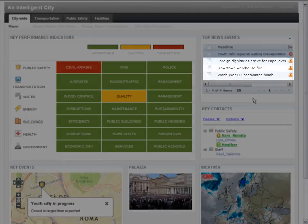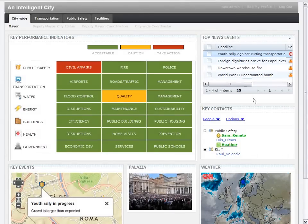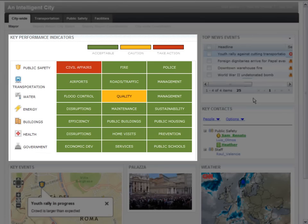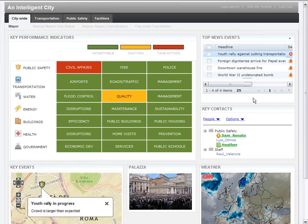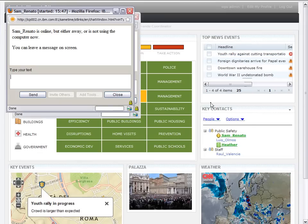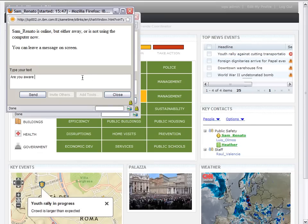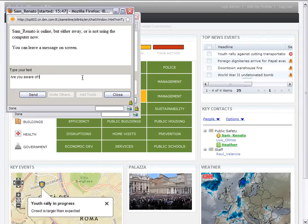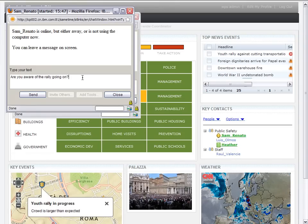The mayor also notices that there are other events in the portlet, but can safely assume that they are being taken care of since the KPI status view does not highlight any other domains or departments as being red. He decides to same time the deputy mayor to make sure the deputy mayor is aware of the situation and is handling the protest.